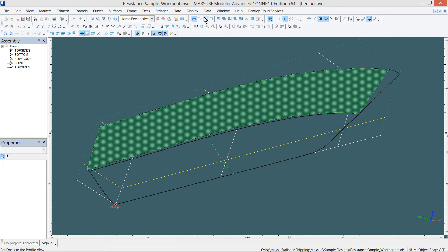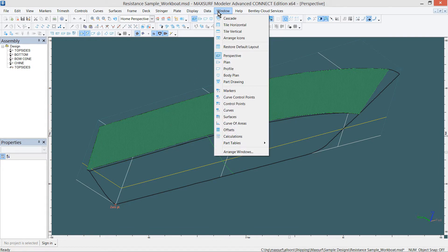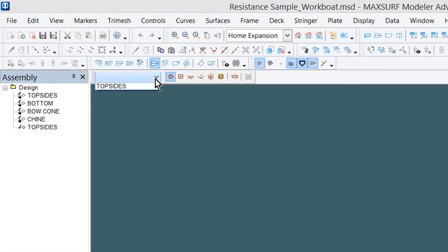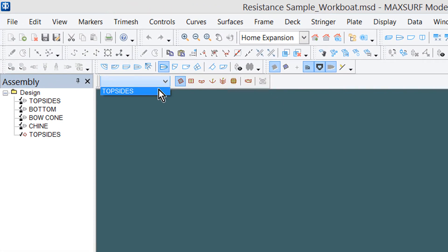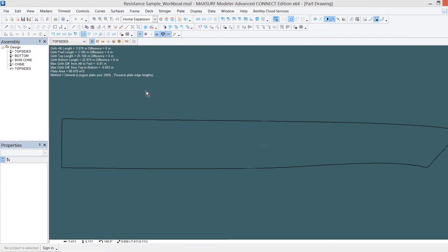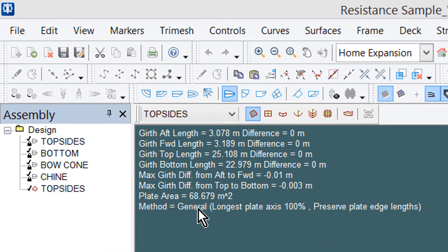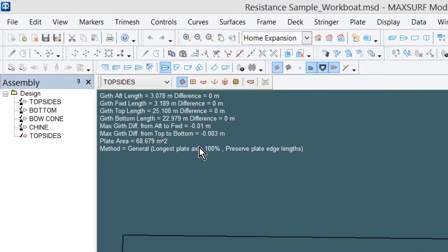To view the developed plate, go to Window, Part Drawing, and select the plate from the drop-down menu. In the top left-hand corner, there is some simple information about the plate development.